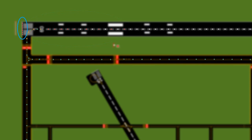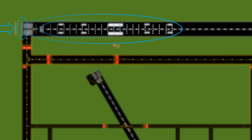Runway end lights are double-sided: from the landing side you see red lights marking the end of the runway, and from the approach side you see green lights. Touchdown zone lights correspond to the touchdown zone markers — they're rows of three lights on either side of the runway centerline, running from the threshold down to the end of the touchdown zone.